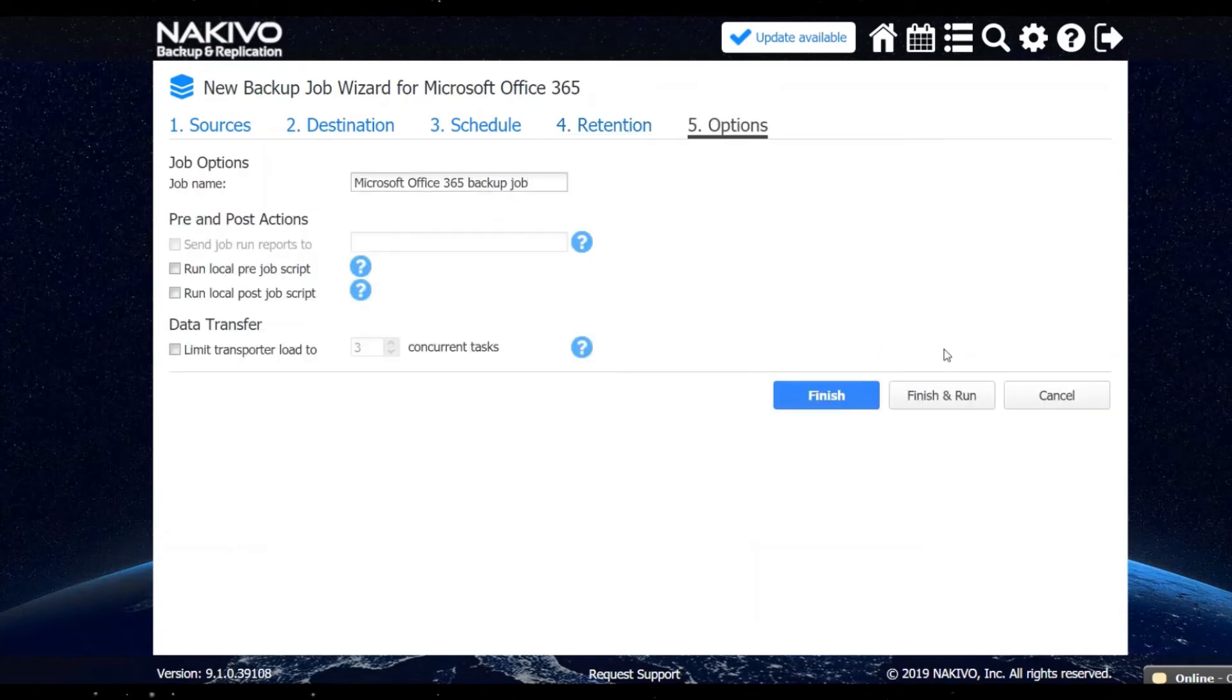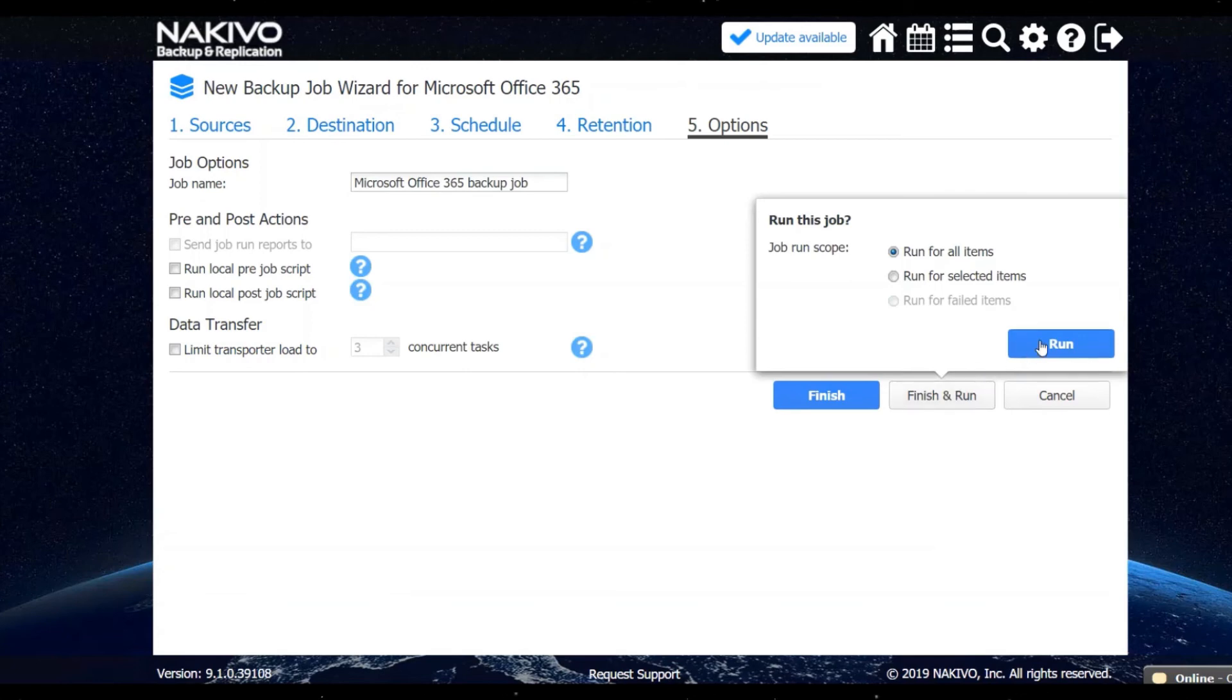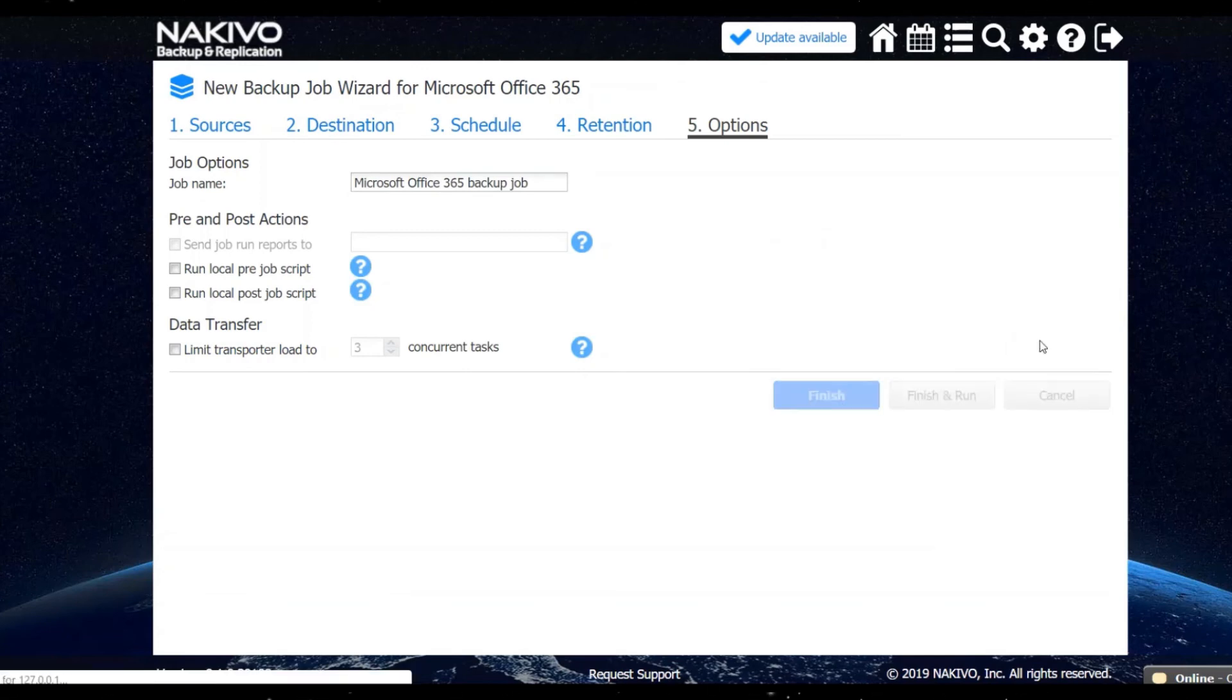Lastly, step five, you have the option of specifying the name of your backup job and configuring specific job options. Once you click finish, the job is configured and ready for use.